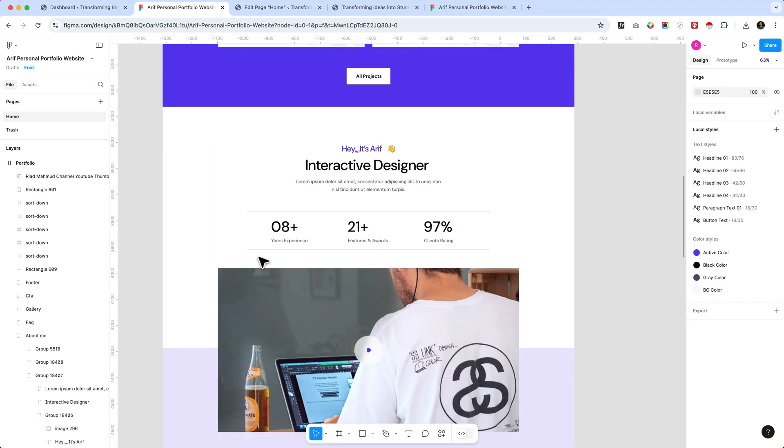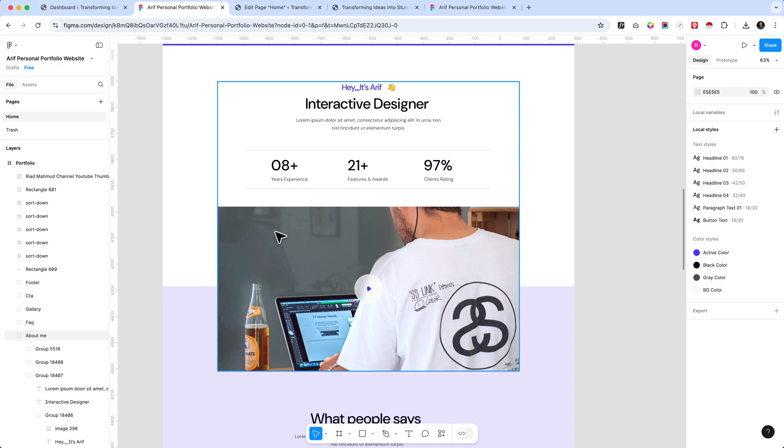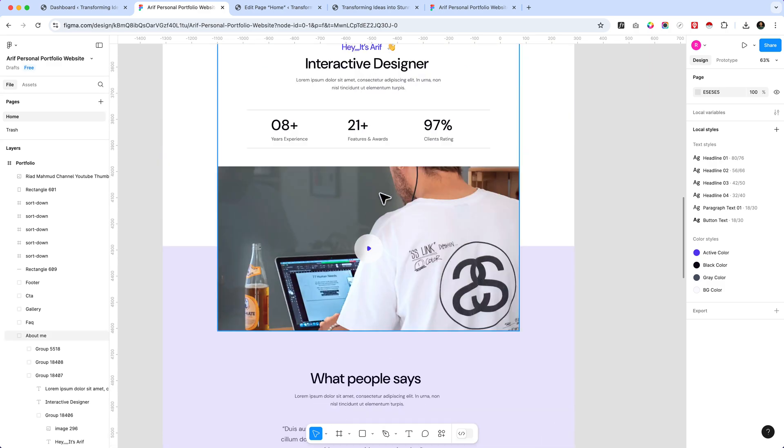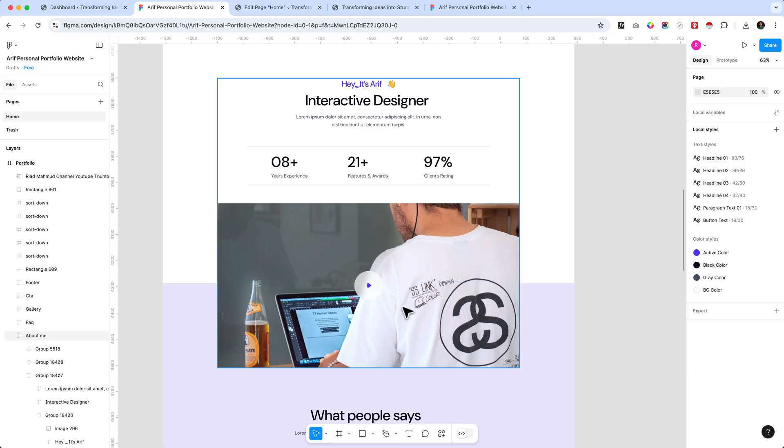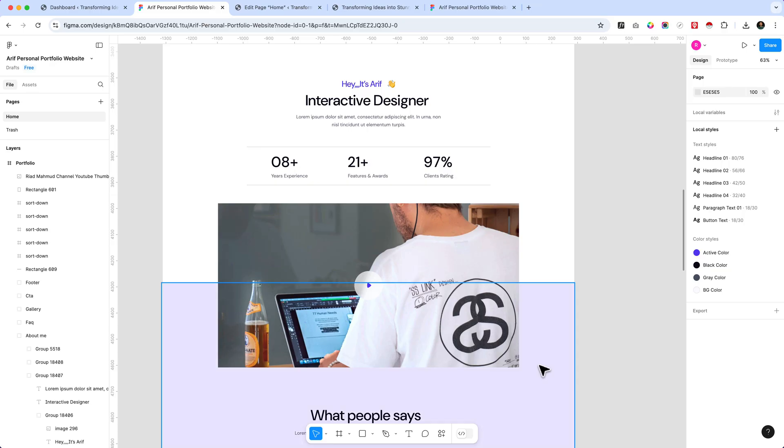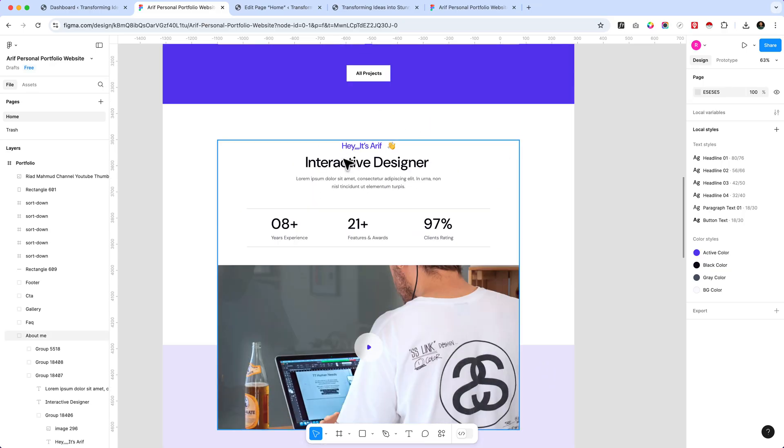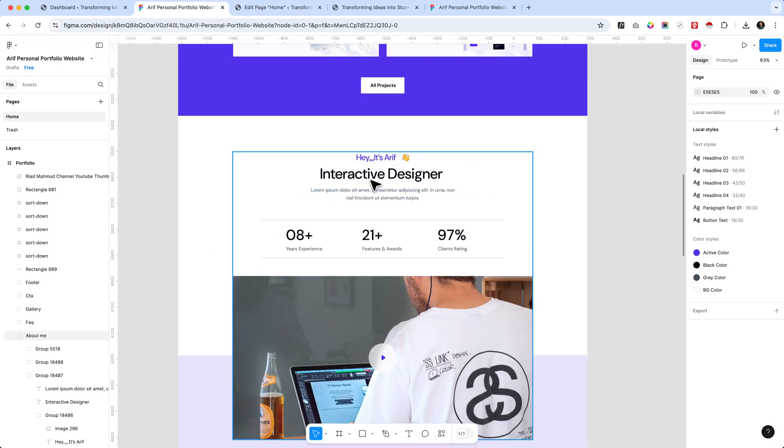From Figma, you can see you have to understand what we are going to create here. This is a complete section and we can differentiate it as two sections. We can make this video into different sections and this part will be in another individual section. Let's create this part here first.